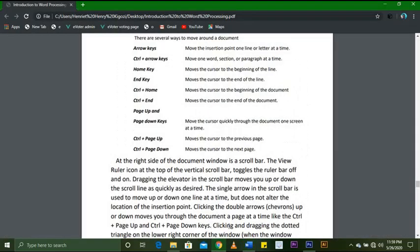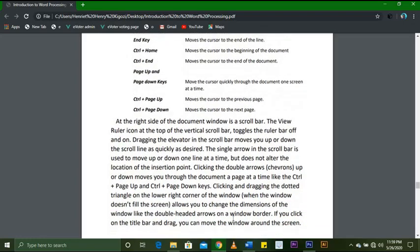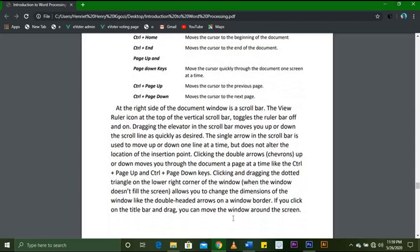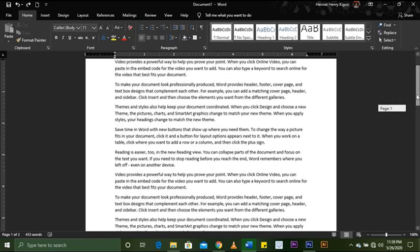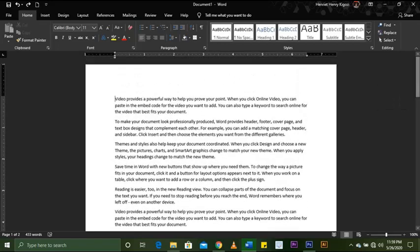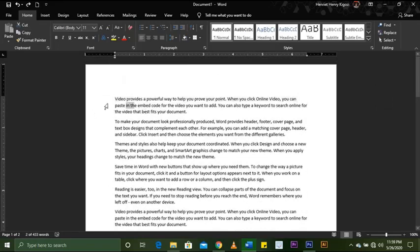Clicking and dragging the dotted triangle on the lower right corner of the window — when the window doesn't fill the screen — allows you to change the dimensions of the window, like the double-headed arrows on a window border. If you click on the title bar and drag, you can move the window around the screen.